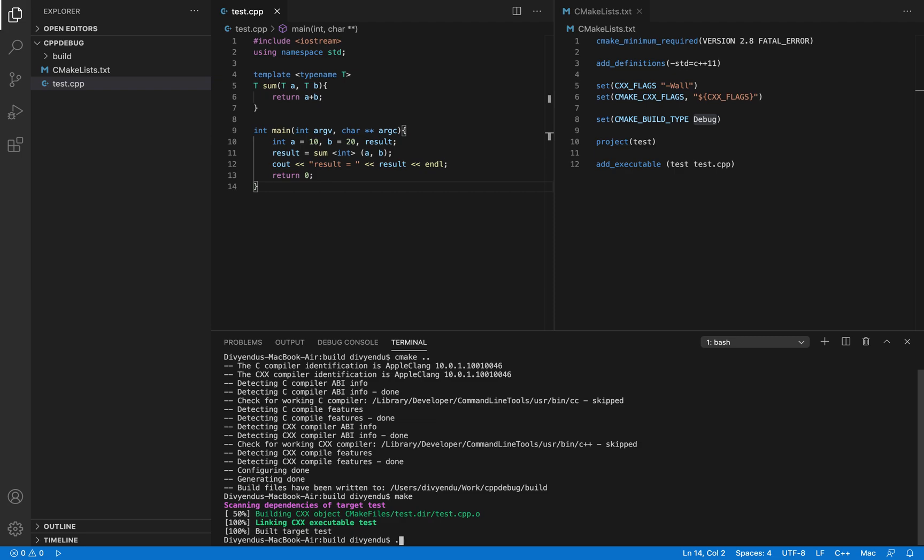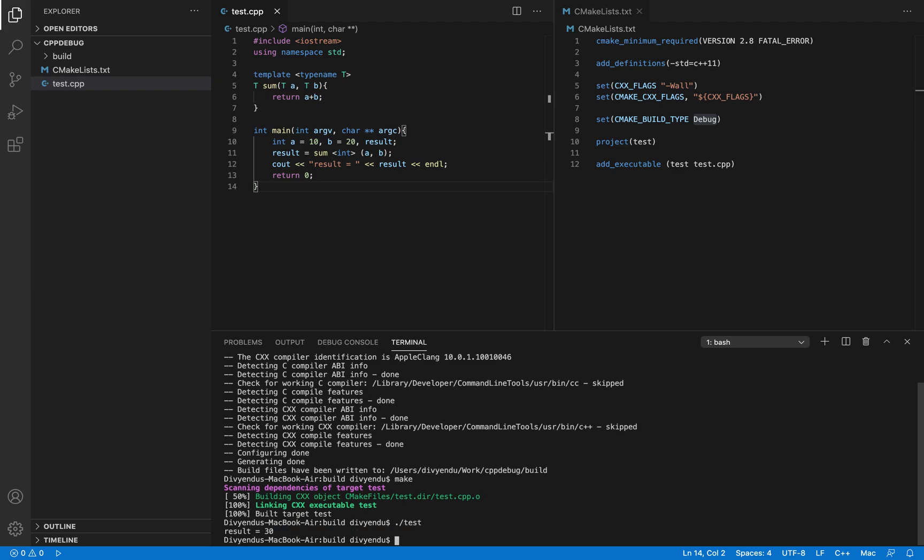To run the executable we have to do ./test and we can see as expected we are summing up 10 and 20 so we get the result 30 printed out.